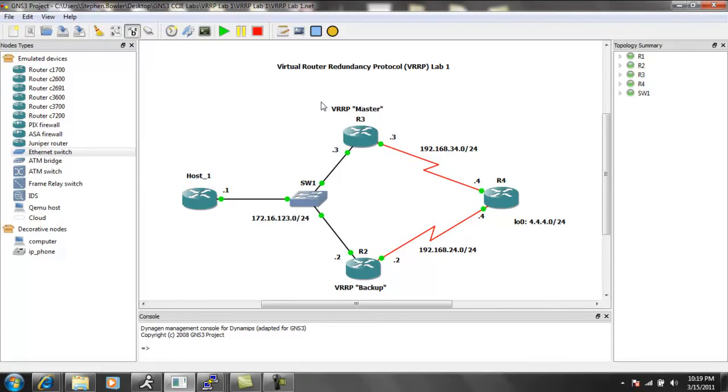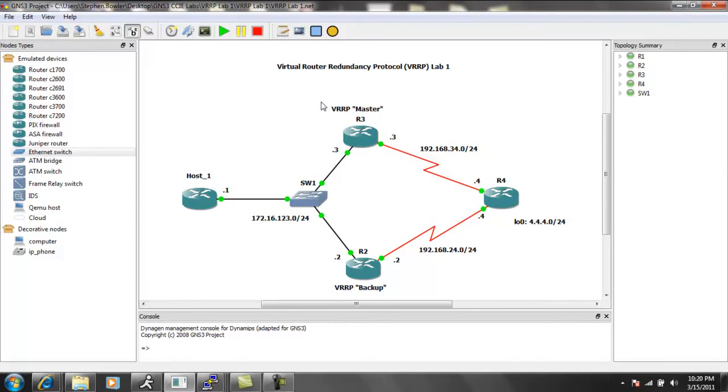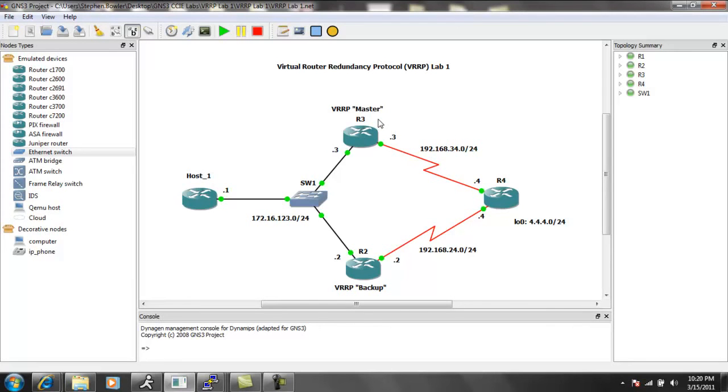So again, Virtual Router Redundancy Protocol is the industry standard FHRP, unlike HSRP, which is Hot Standby Router Protocol, which is Cisco proprietary. So the industry came out with this, and again, this is VRRP. It is important to know that the multicast IP address for VRRP is 224.0.0.18.